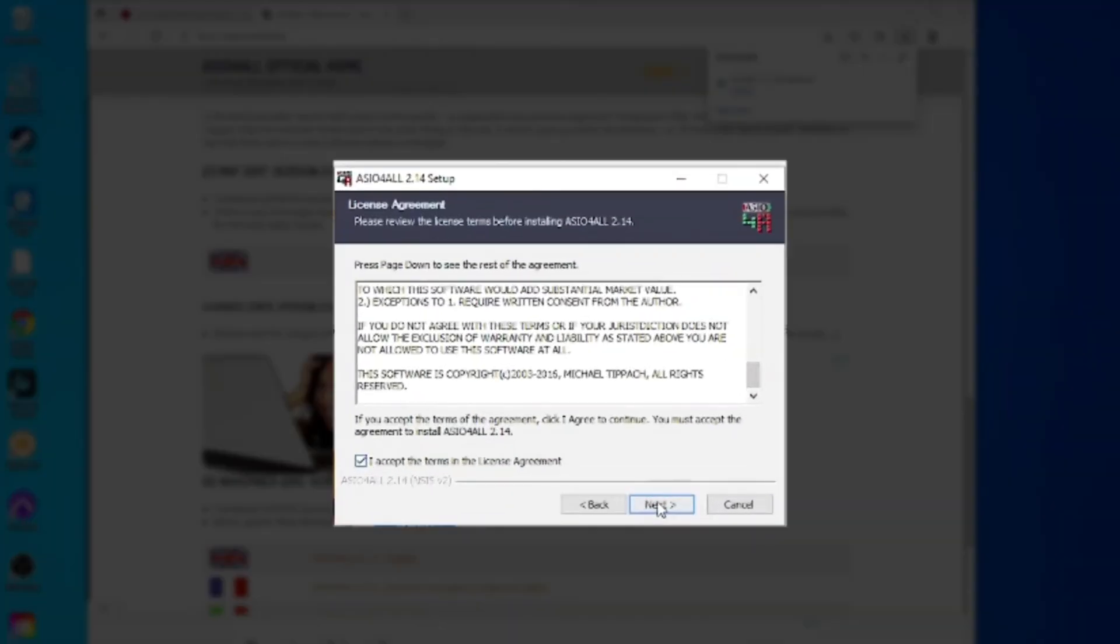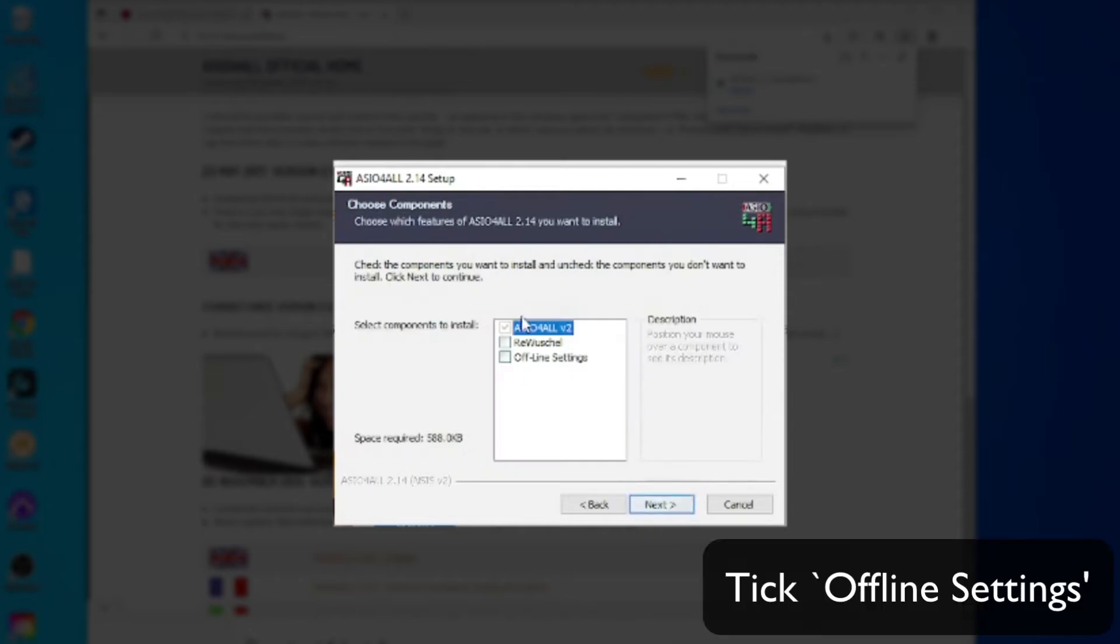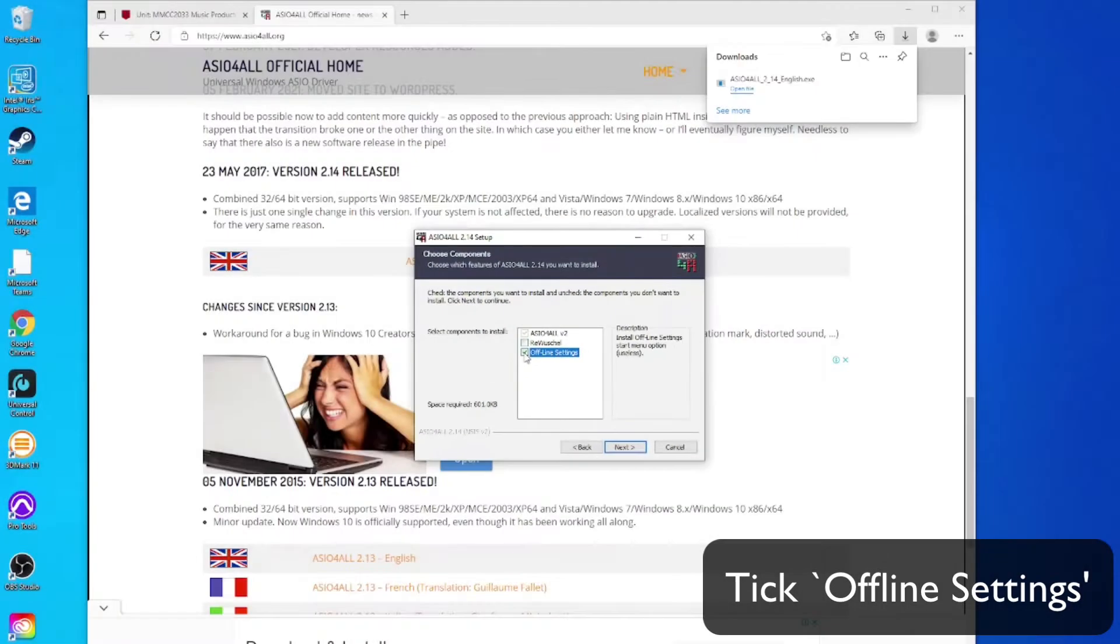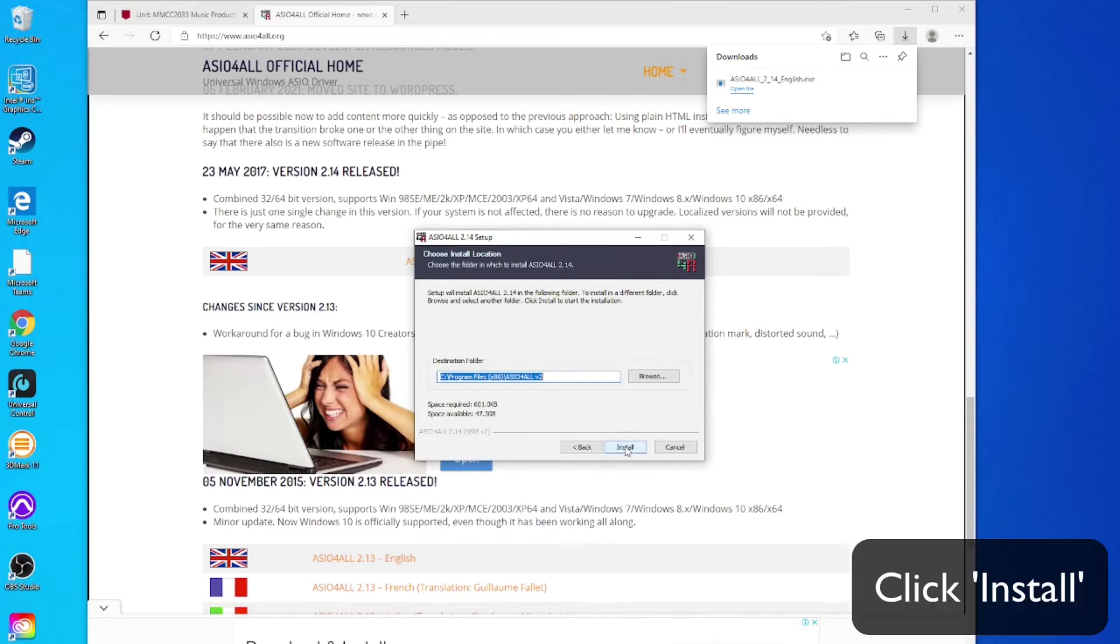When you get to the choose components page, choose offline settings. Make sure that's ticked and then hit install.